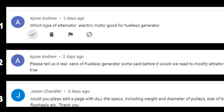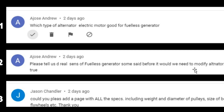I've explained the dimension of the pulley, size of the belt and flywheel already. Now let me go to another question. Someone asked: please tell us the real sense of a wireless free generator, and some people say that before it will work, you need to modify the motor. Is it true? No, it is not true.